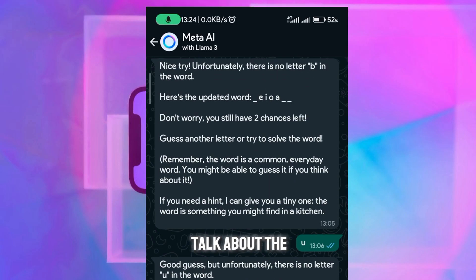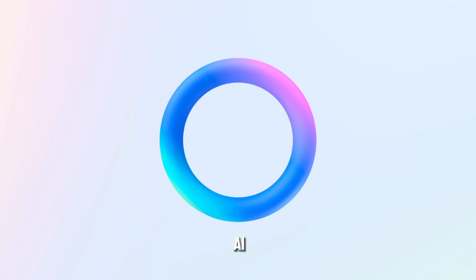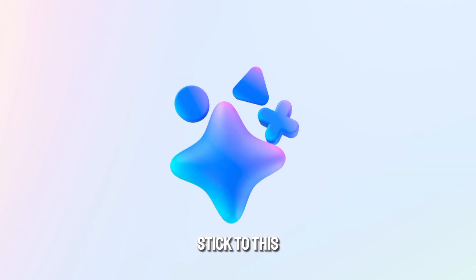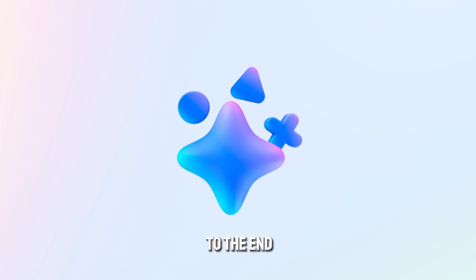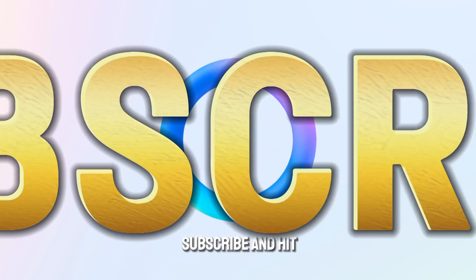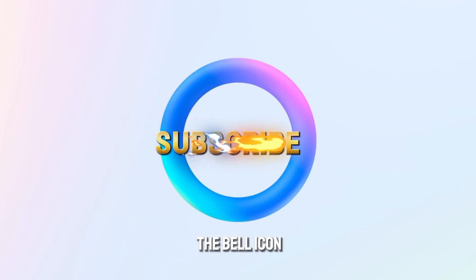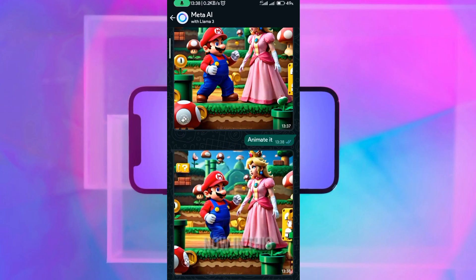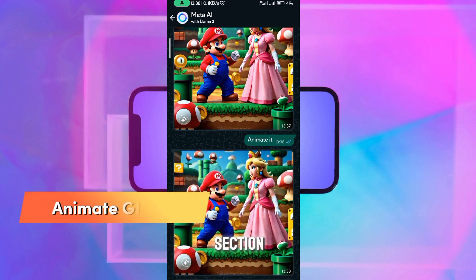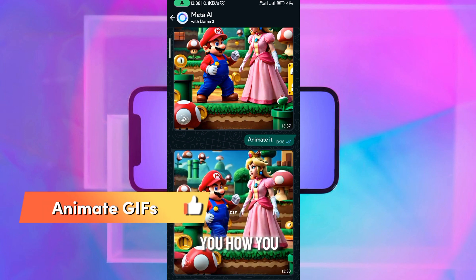In this video I'm going to talk about the features of Meta AI, so stick to this video and watch to the end. Don't forget to subscribe and hit the bell icon.